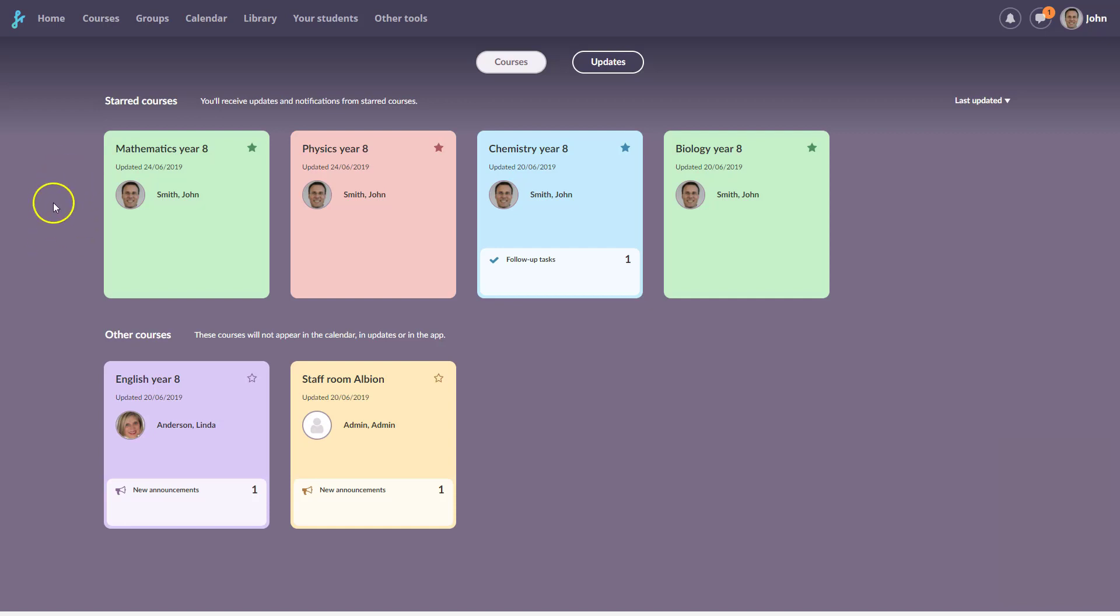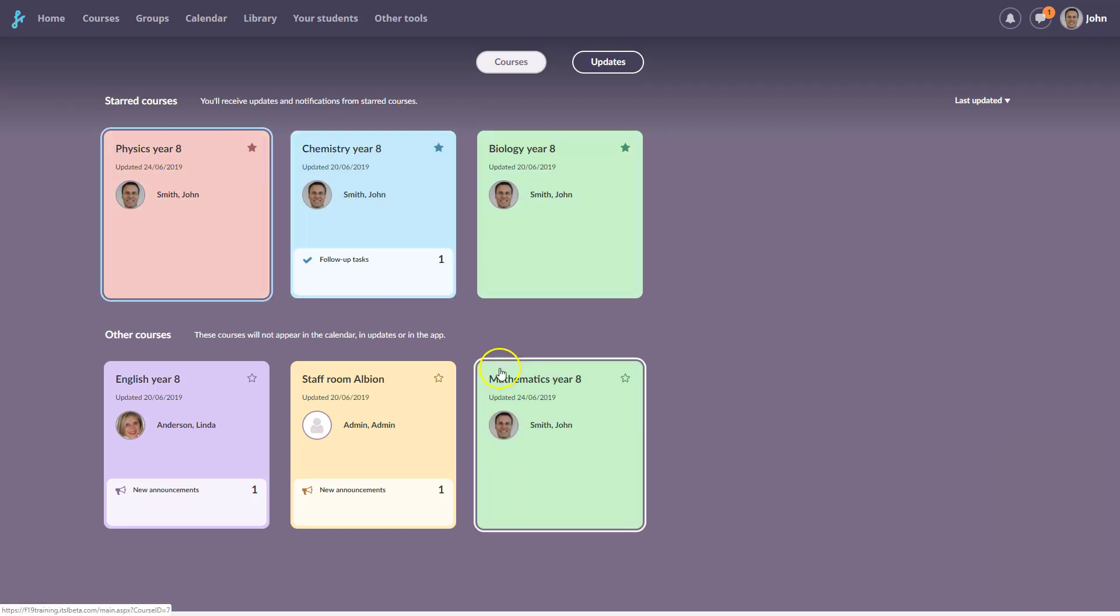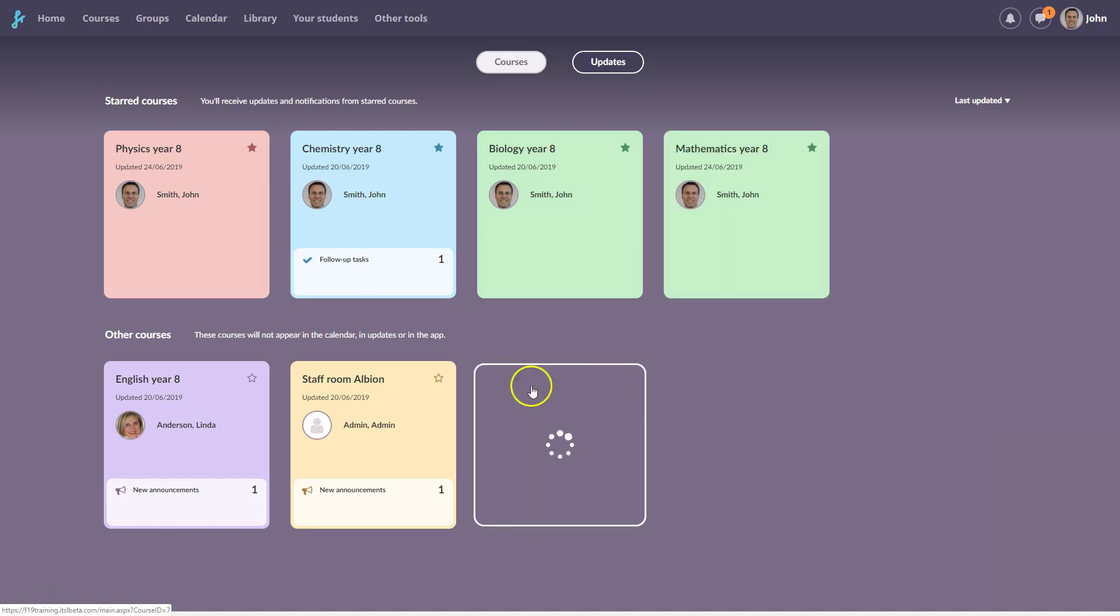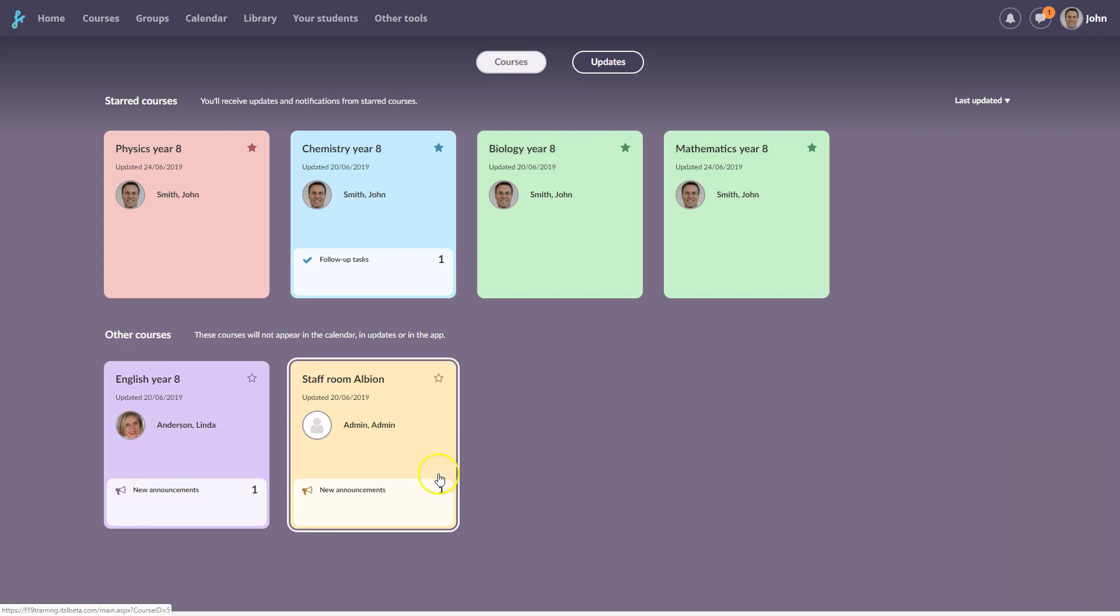It's easy to favorite and unfavorite courses. If there are new announcements or tasks to follow up on, they'll be presented with a number. Students will see the number of tasks this week.